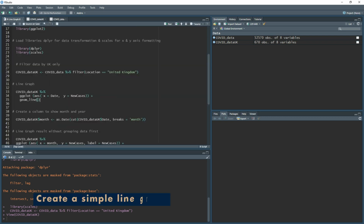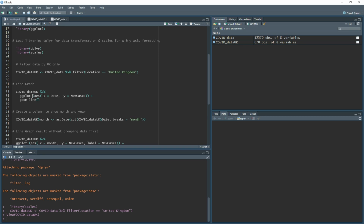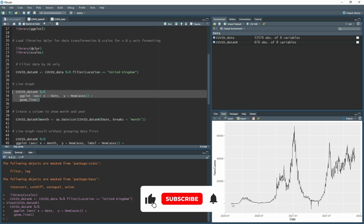Now we have the dataset filtered by UK, let's see how it looks as a simple line graph with date on the x-axis and new cases on the y-axis. Take the new dataset, pipe into ggplot(), add aes() specifying x as date and y as new cases, close the brackets twice, then add a plus sign and geom_line() to create the line graph. Running this gives us a basic plot.